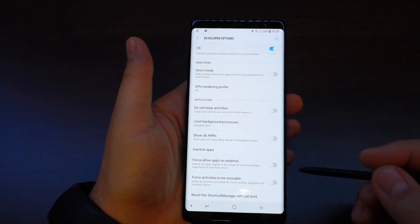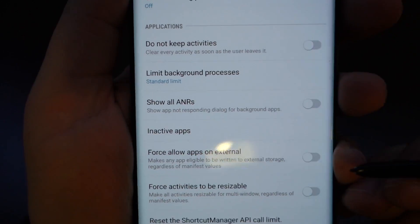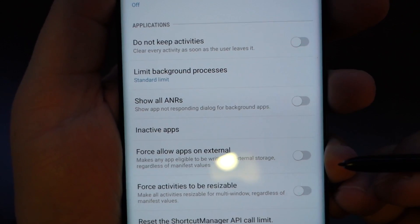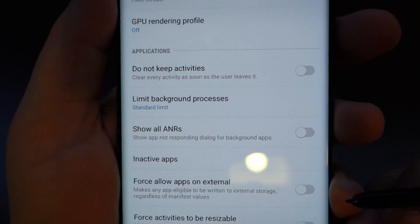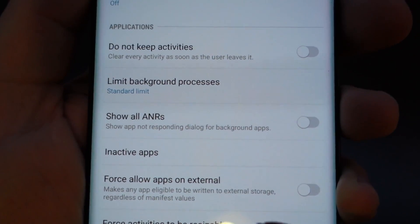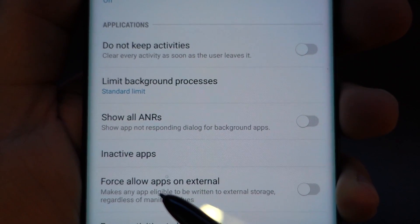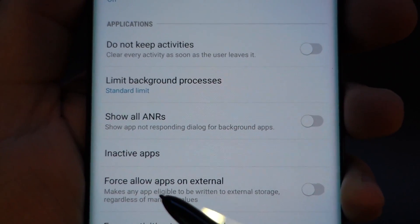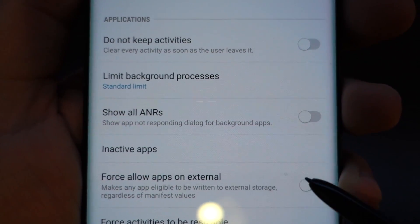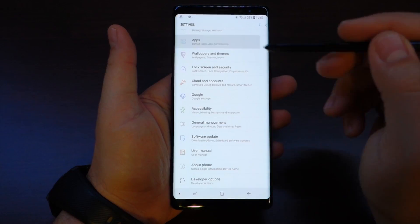Just go to the bottom and here you have some settings. This is it — 'Force Allow Apps on External.' As you can see, it makes any app eligible to be written on external storage regardless of manifest values.